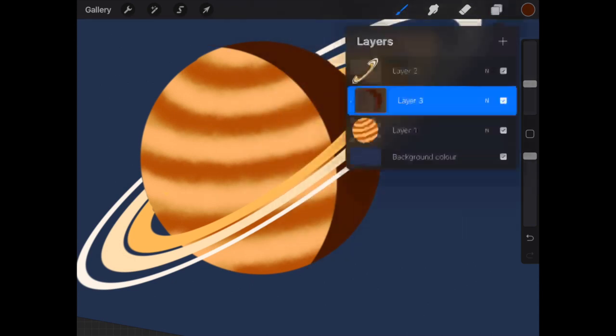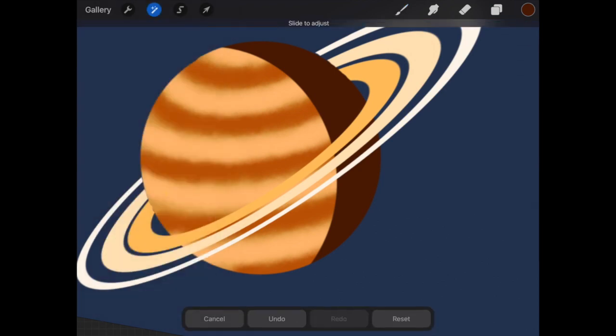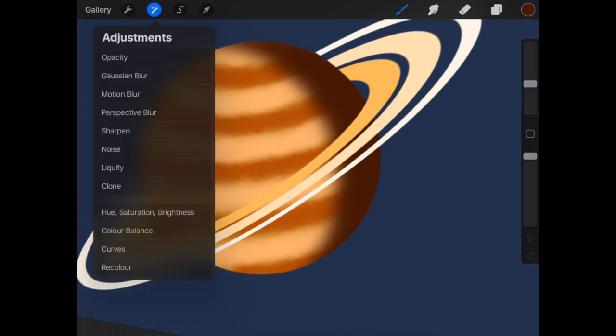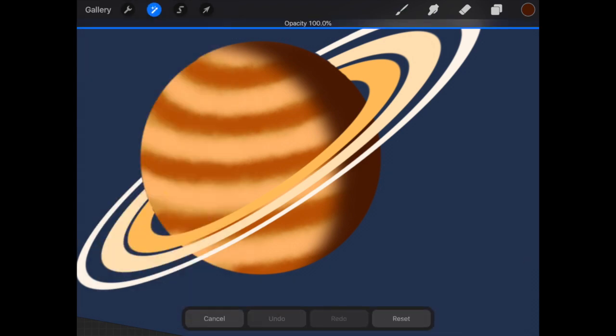Use Gaussian blur to make the shadow on the planet and reduce the opacity to 90% to make it look like a shadow.